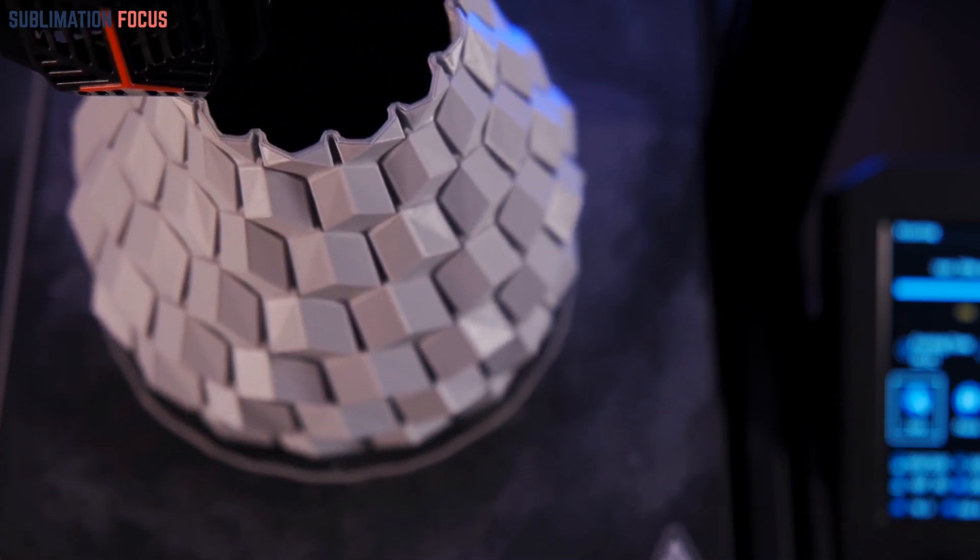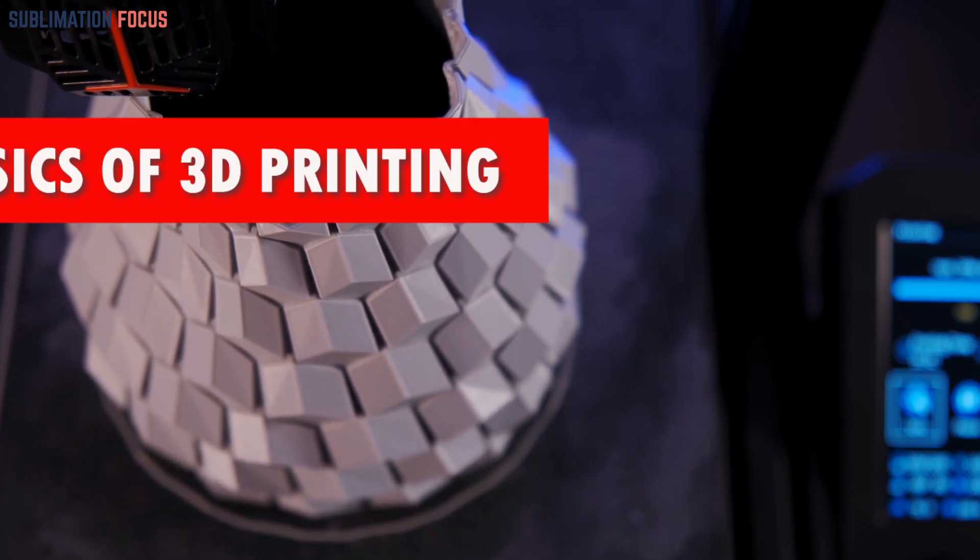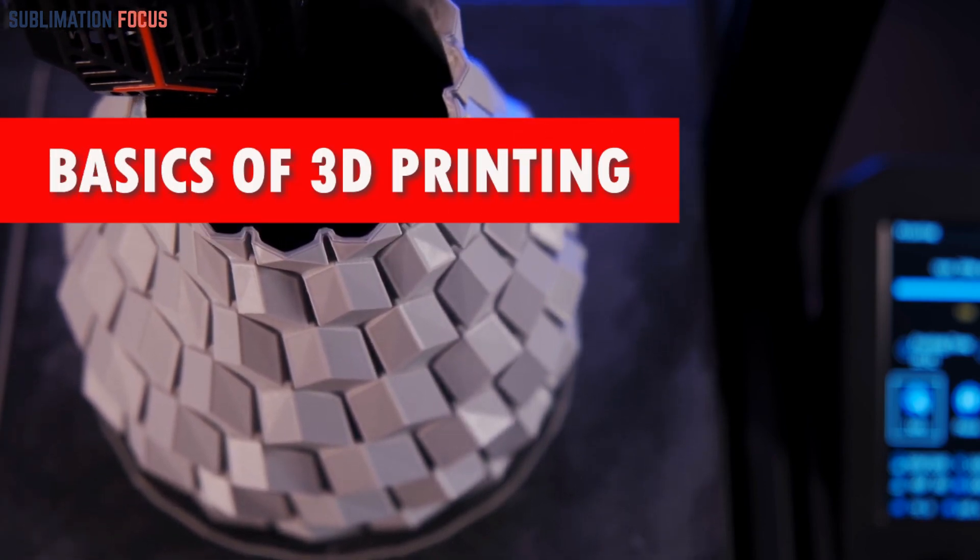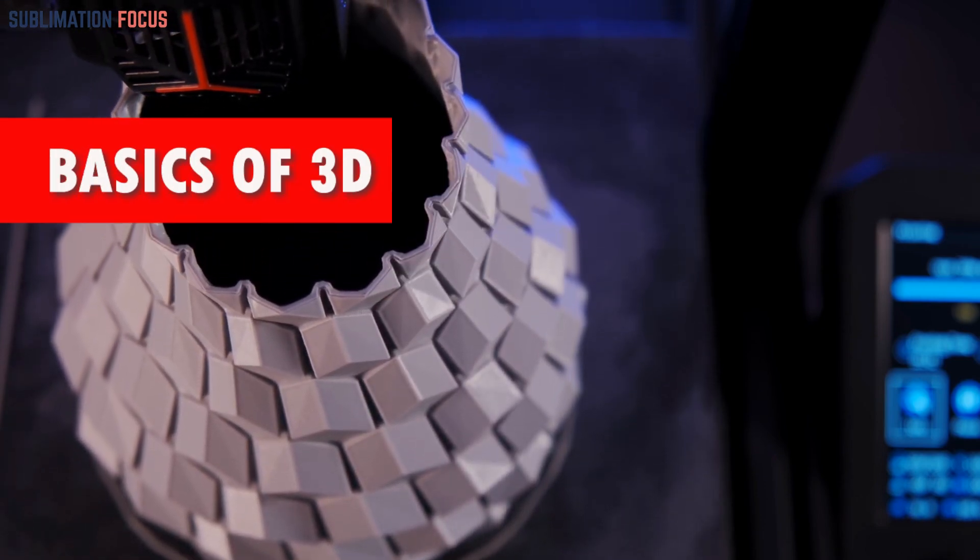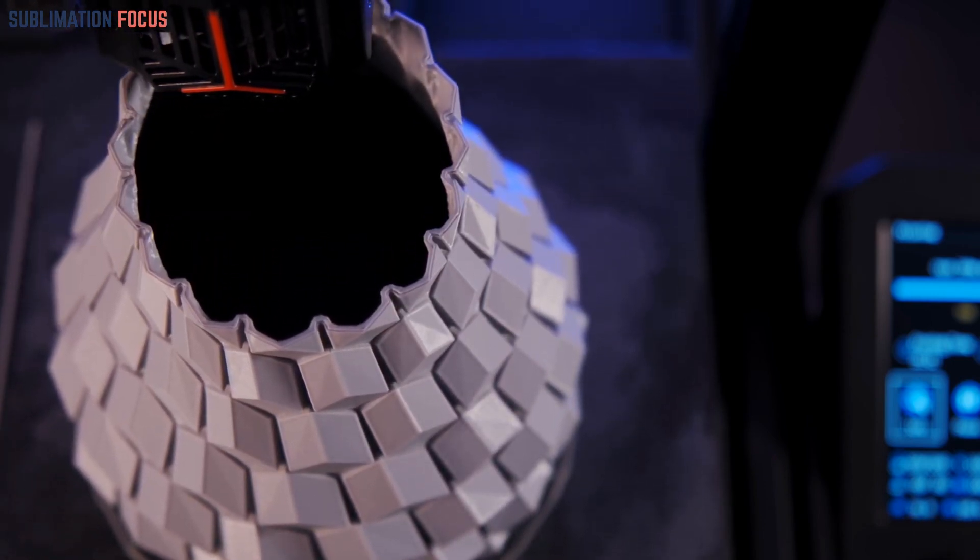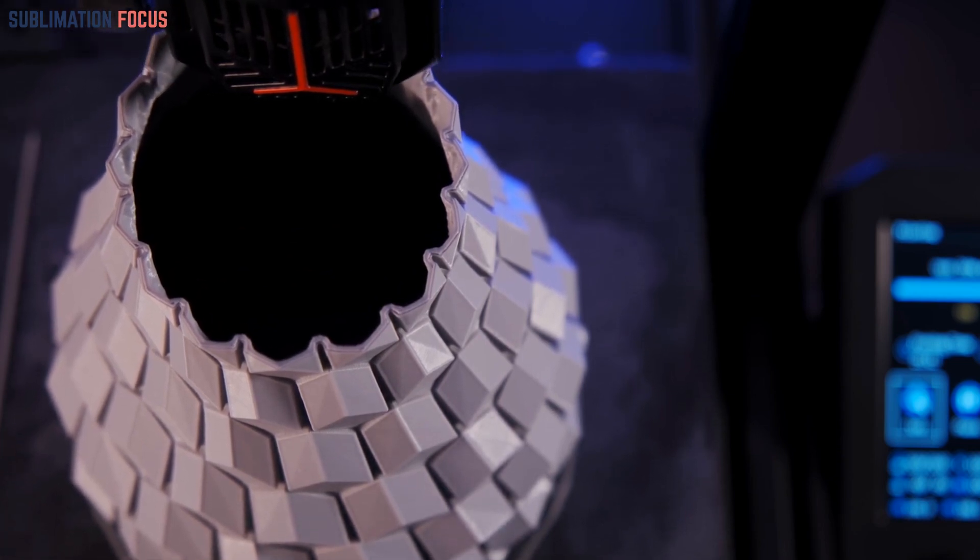Let's start with the basics. The basics of 3D printing. Before diving into the technicalities, let's grasp the essence of 3D printing.